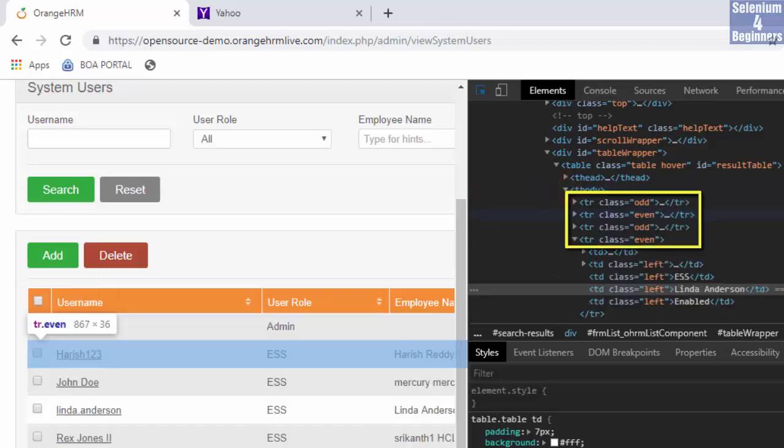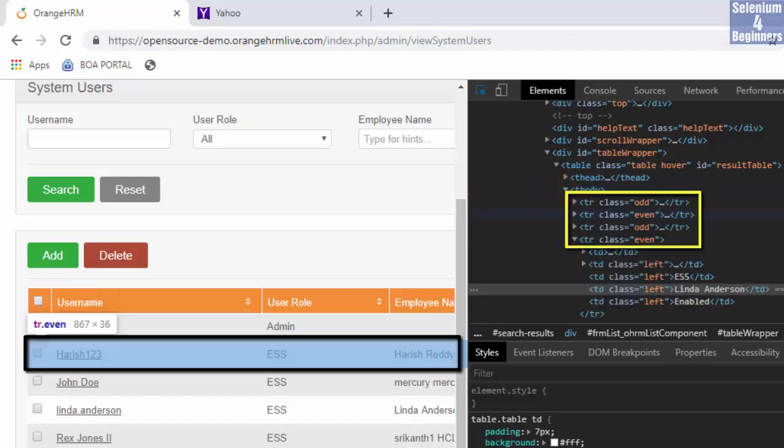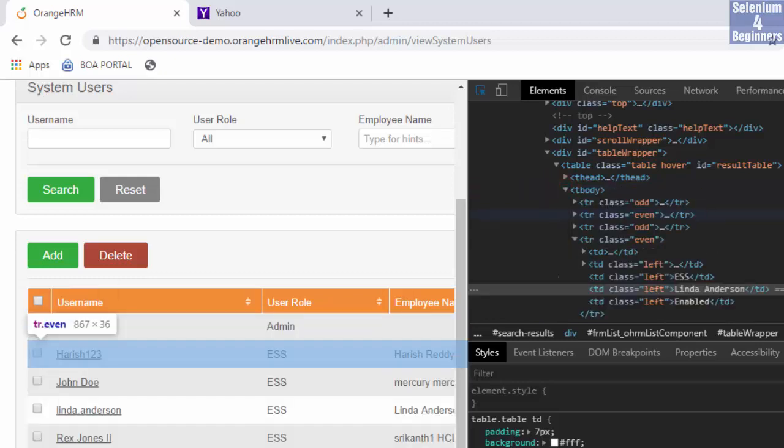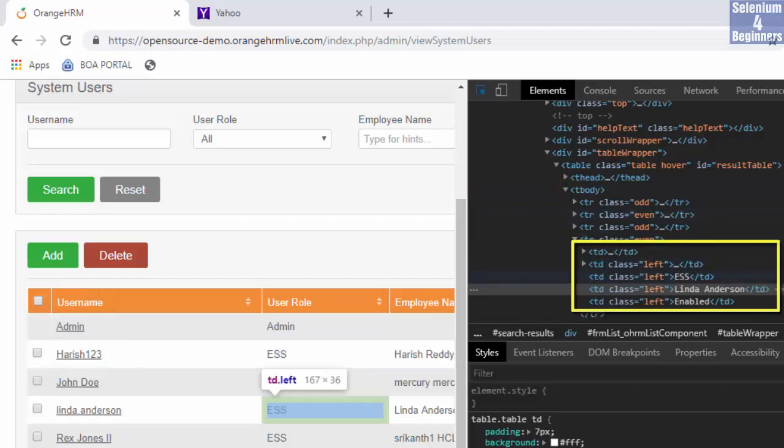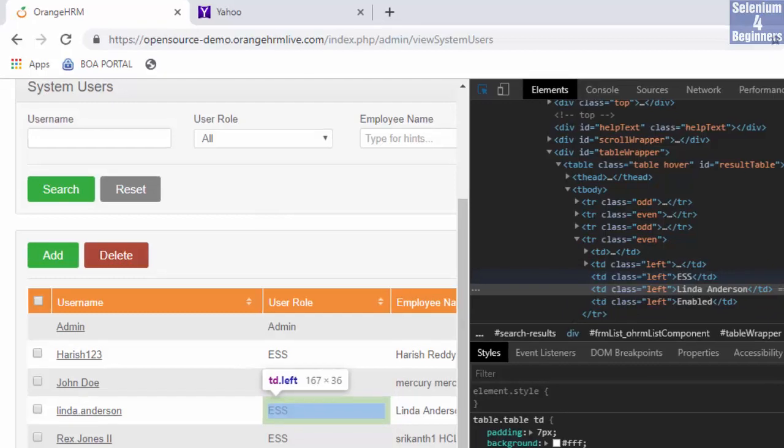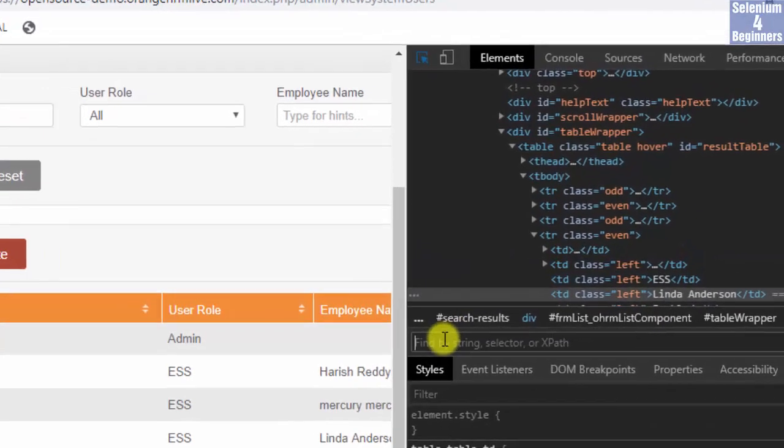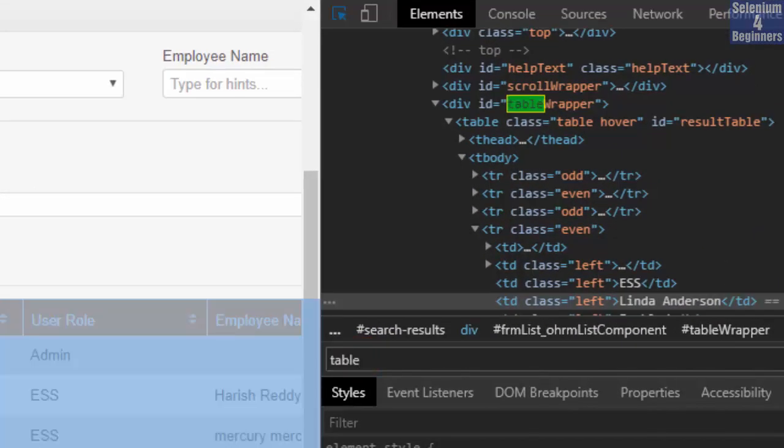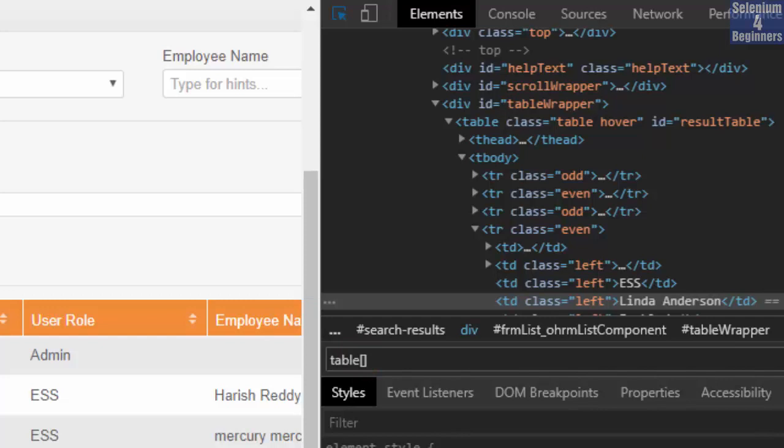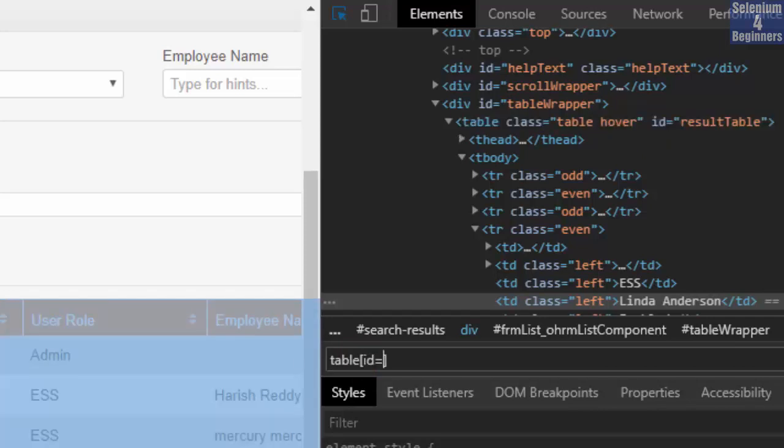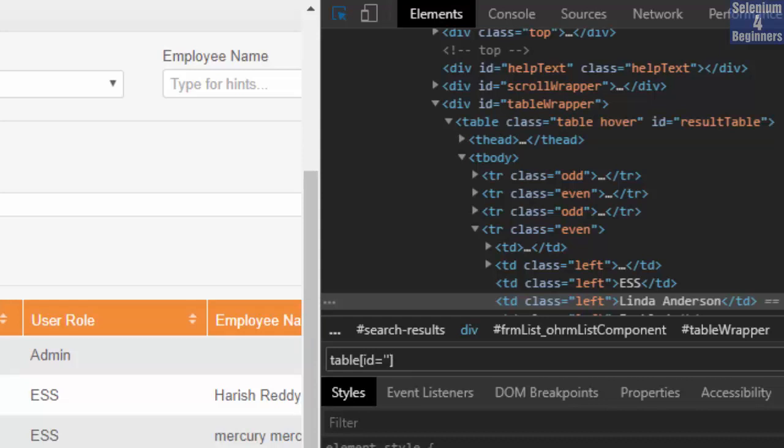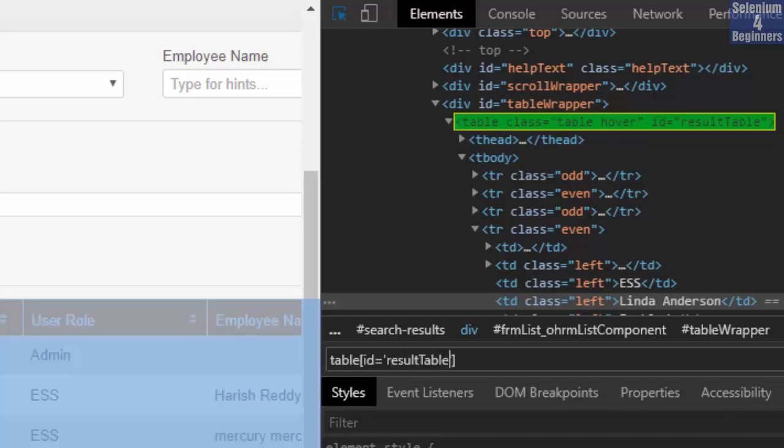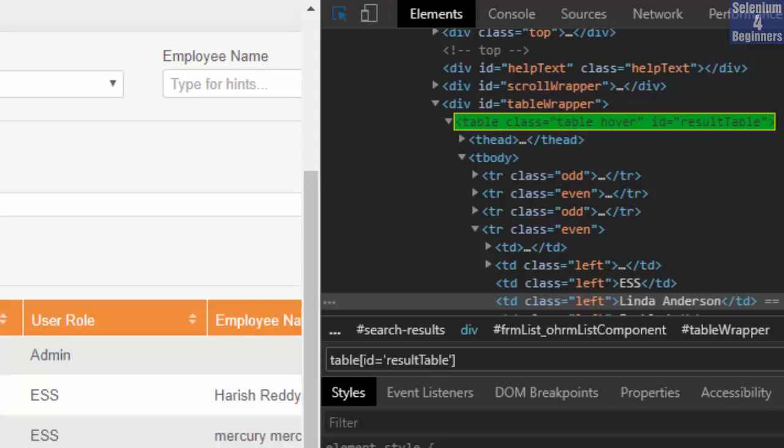TR defines each row and TD defines data in each cell. We write the tag name table, two brackets, attribute name id, equal, two single quotes, attributes value result table with a capital T.